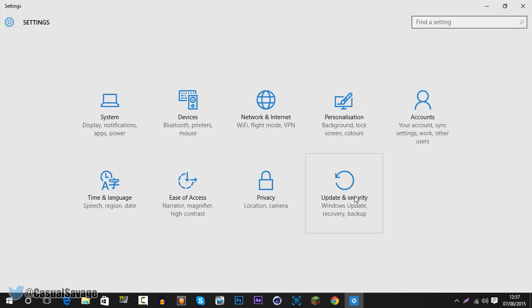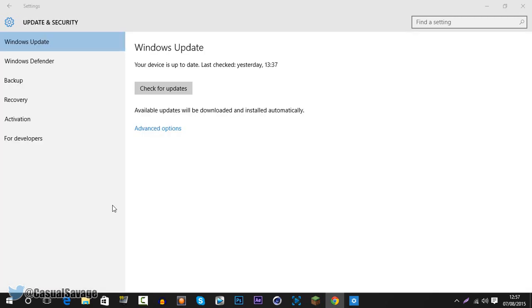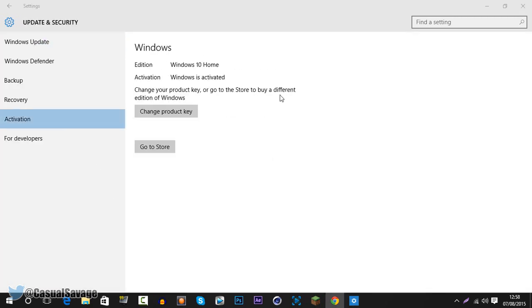Next you want to go to update and security. Then on the side here you can see it says activation, go ahead and click this. Now you can see the activation is currently on Windows Home, so that is not Windows Pro Edition. The way to change it, you just click go to store.